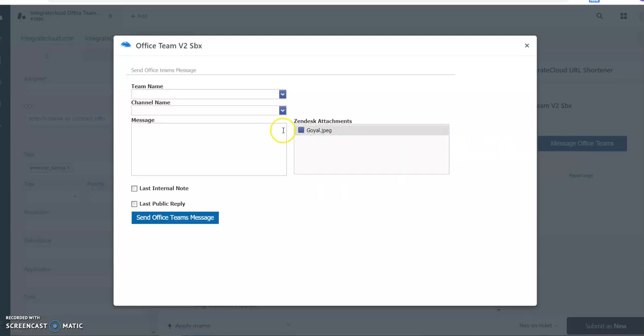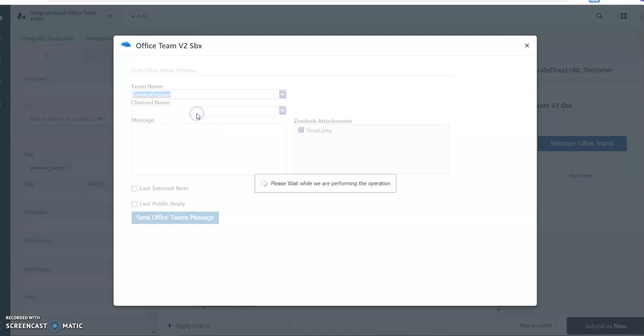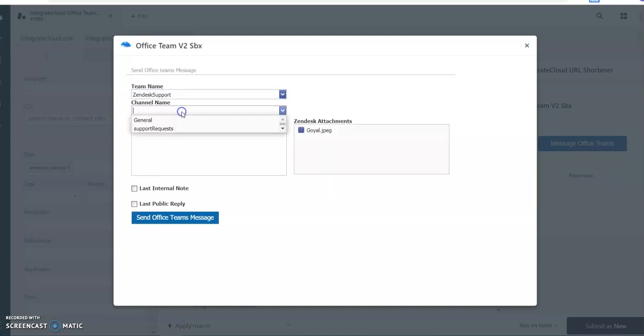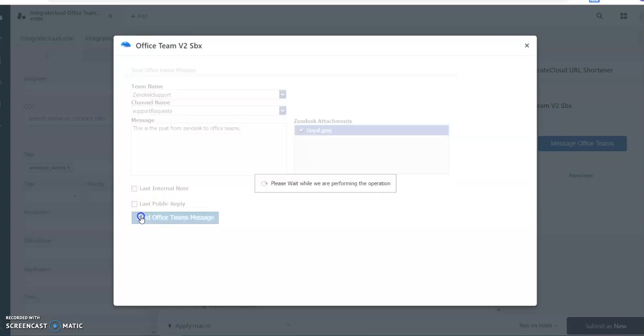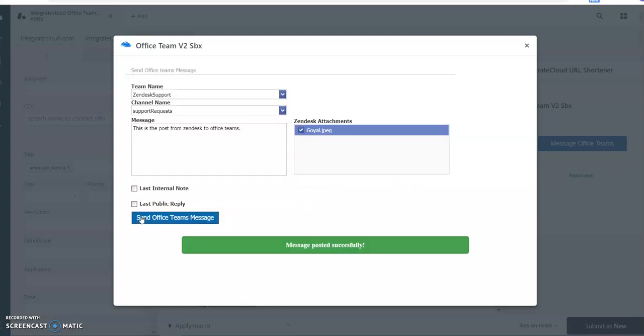Here it will show your teams. You can select any team, you can select any channel name which you want to post the message. You can select if you have any attachments attached to your Zendesk ticket. You can post message from Zendesk to Office Teams. And if you want to send any internal notes or any public replies, you can also select these checkboxes.